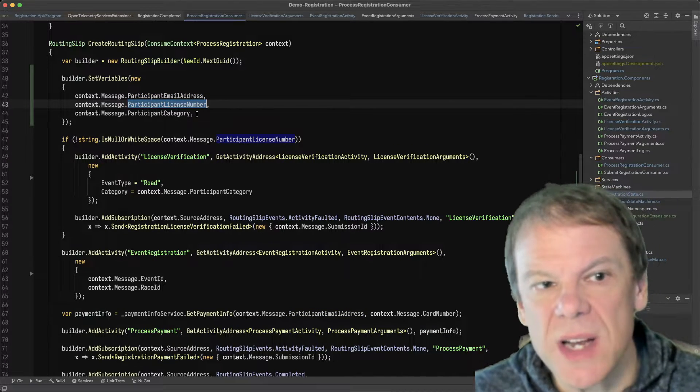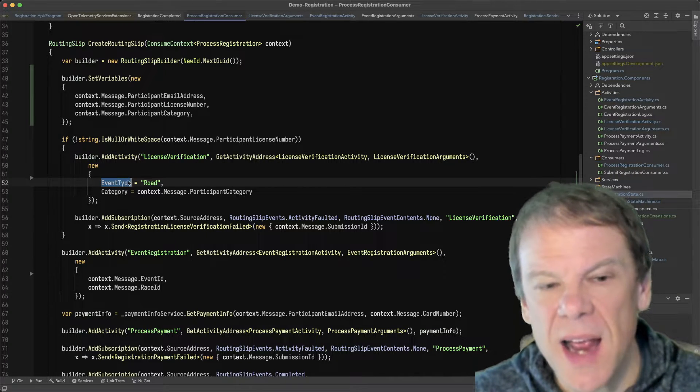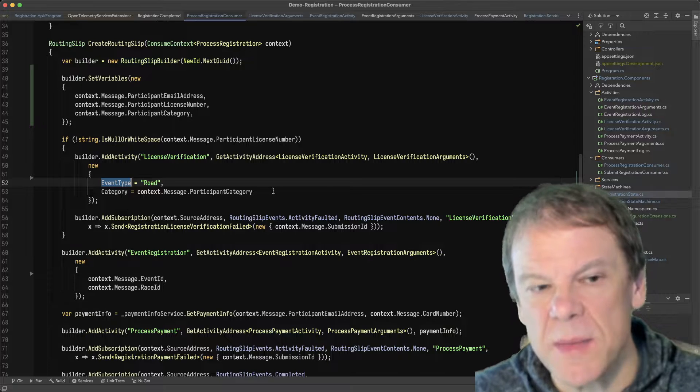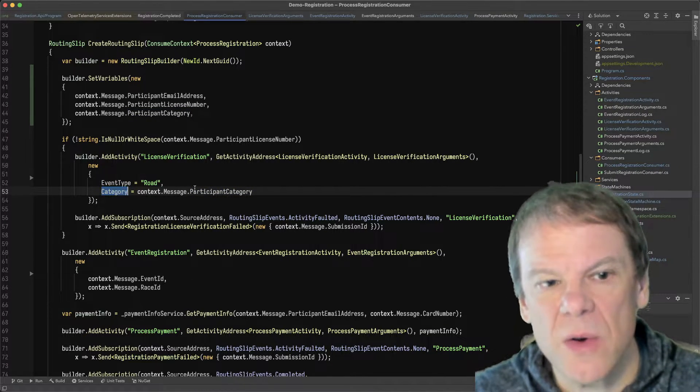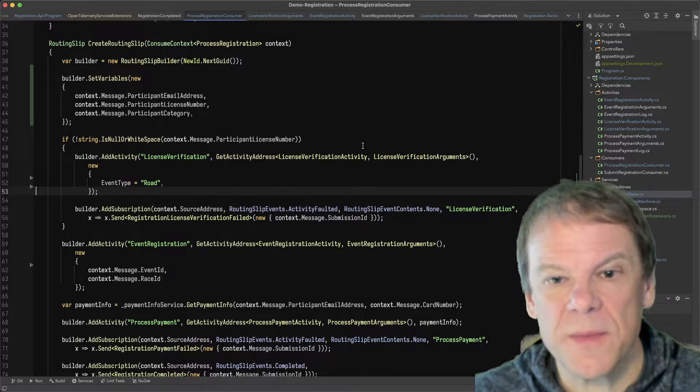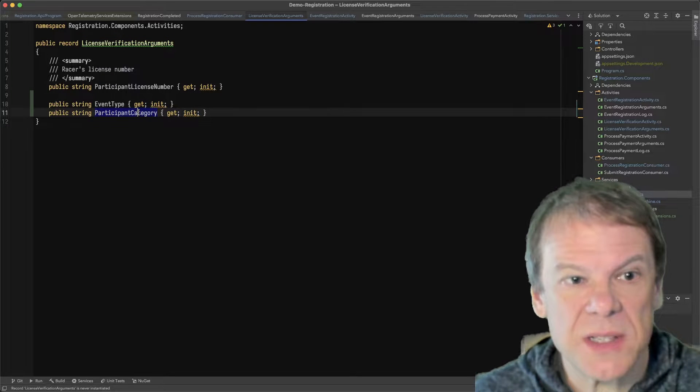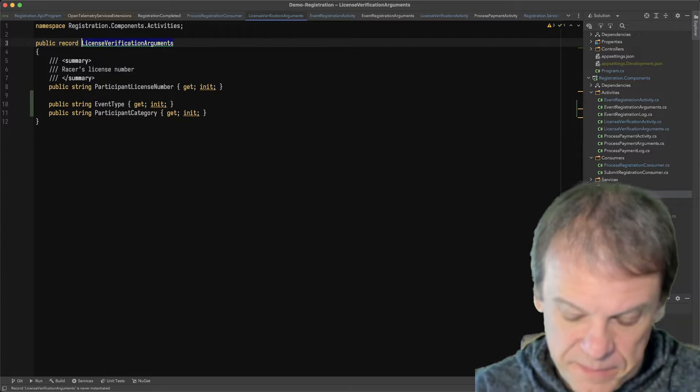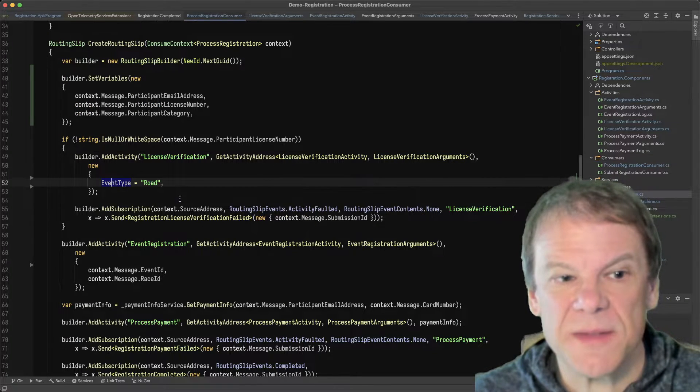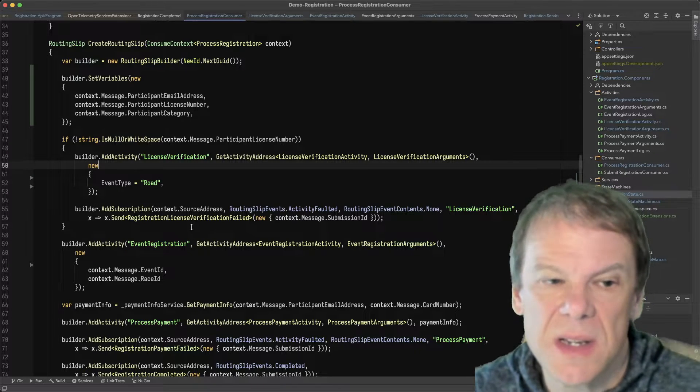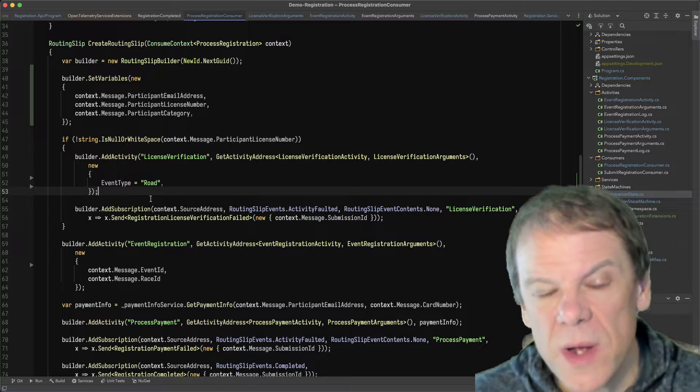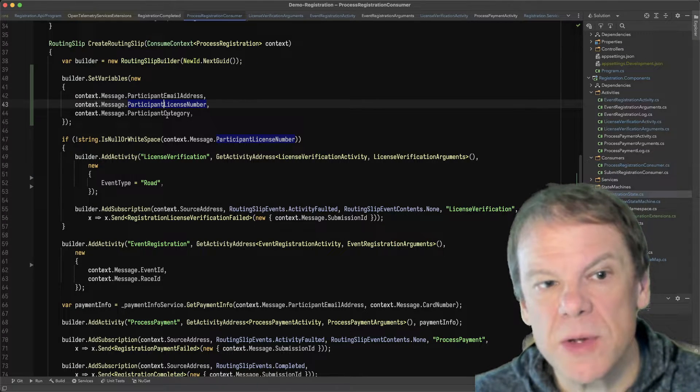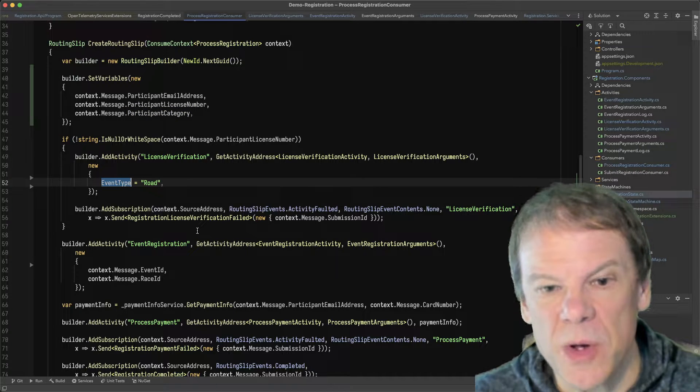So I'm just gonna add those in as variables and then as I go in to add the activity, I'm gonna add the specific elements that are only used by that activity. In this case I'm gonna add category, even though I'm not using it, so I will take that out because the arguments only look at participant category, license number, and event type. So I really only need to specify the event type of road as one of the parameters and I'm only doing that because I have to. So now when I run that activity it will pull from the variables the license number and category and then the event type from the road.